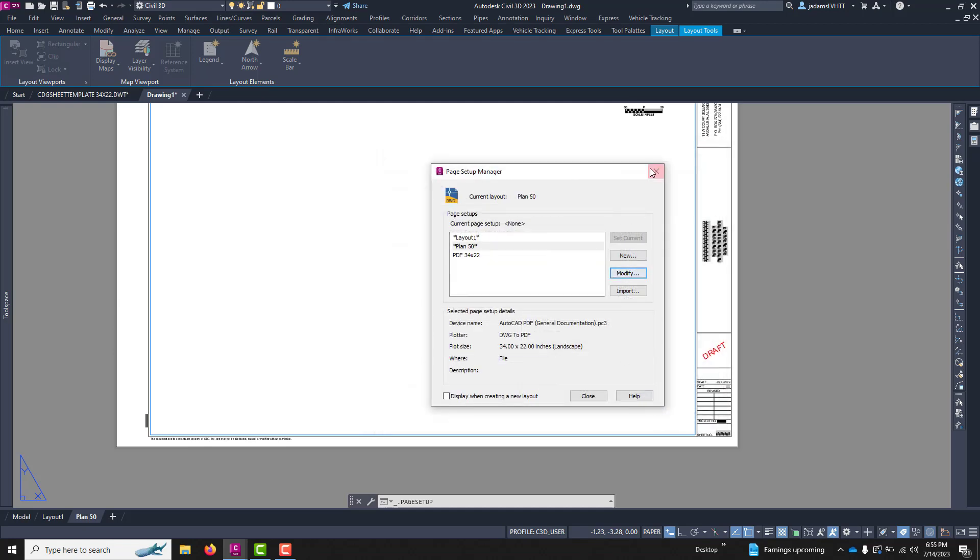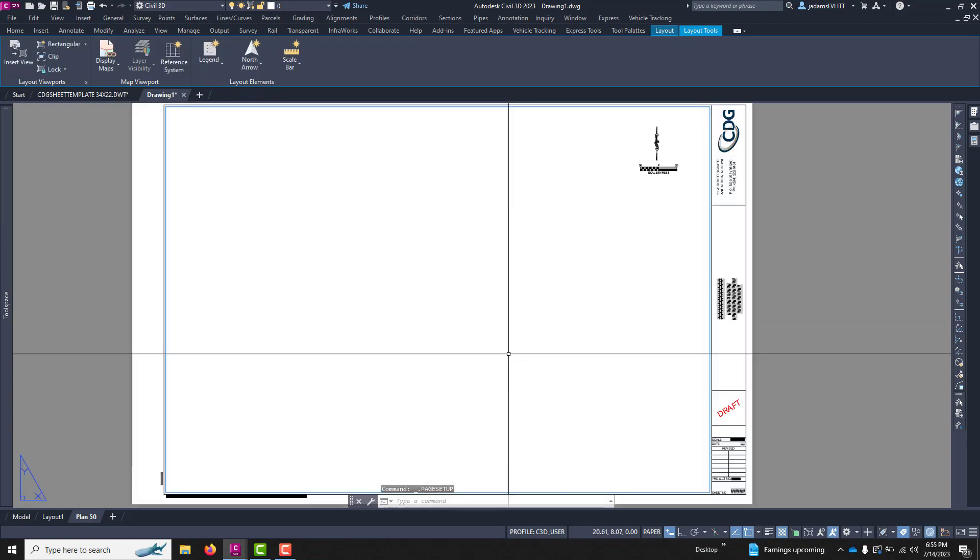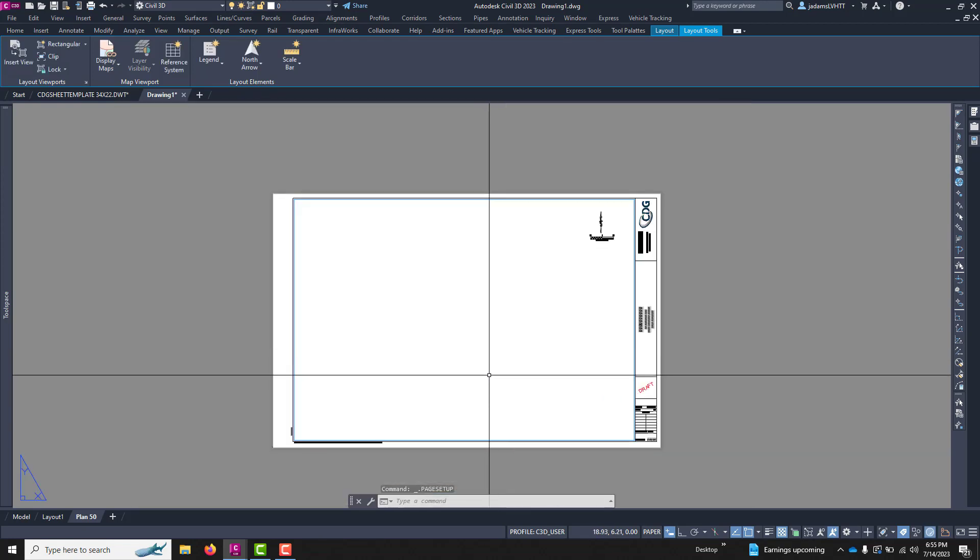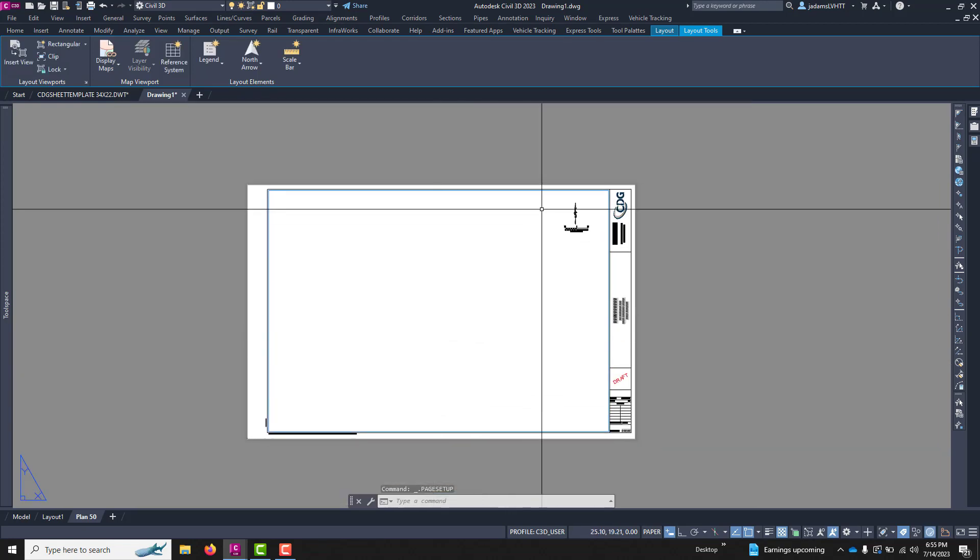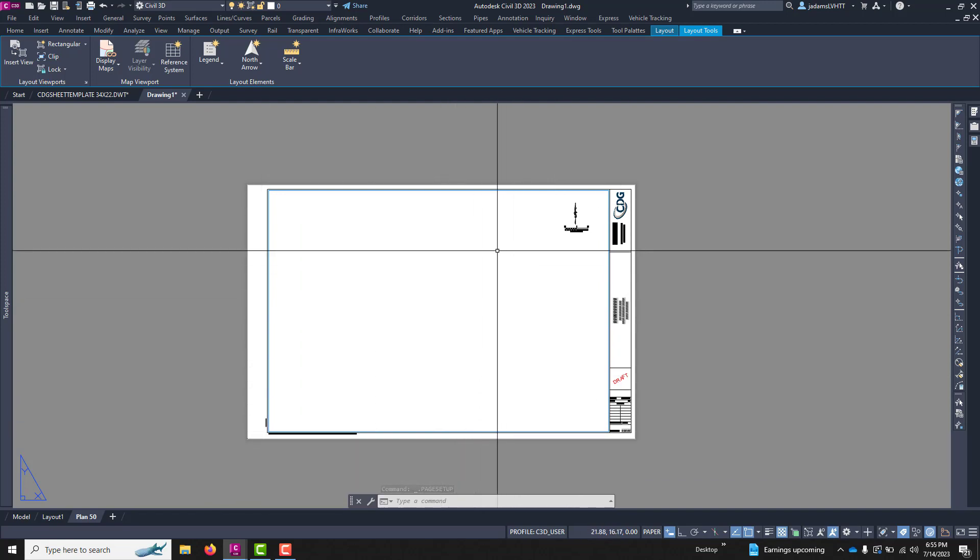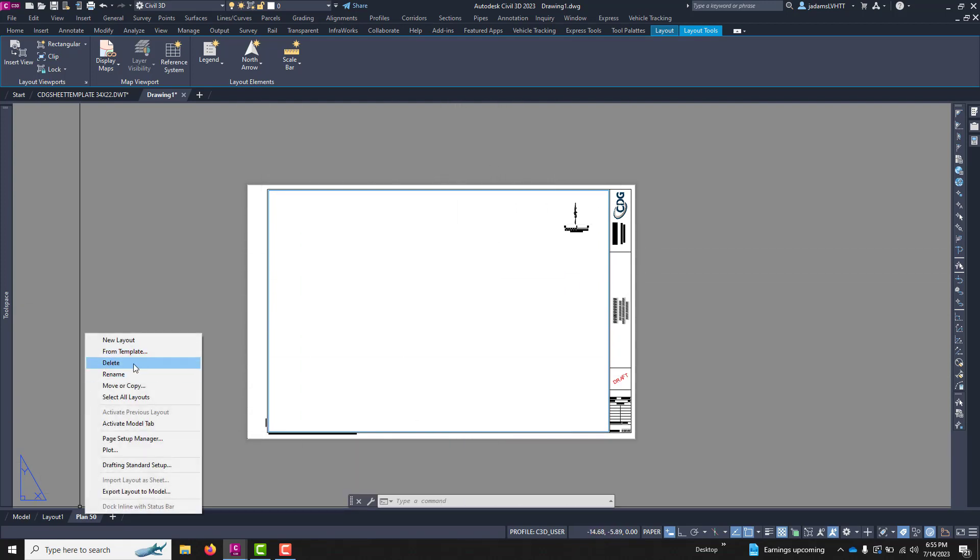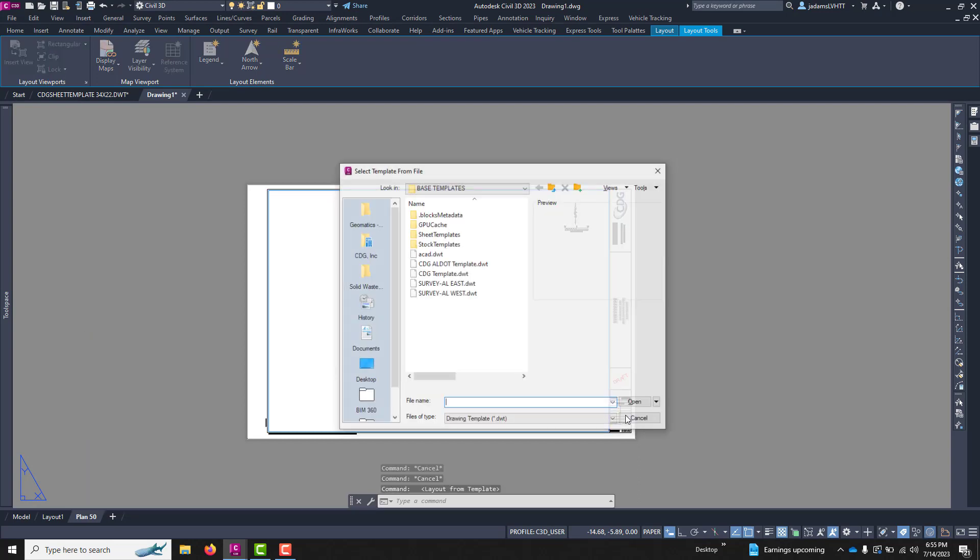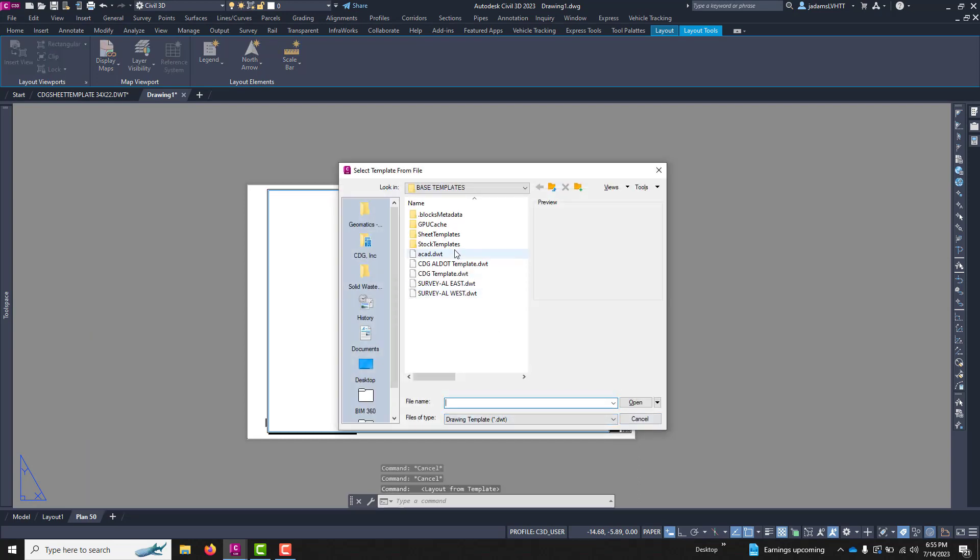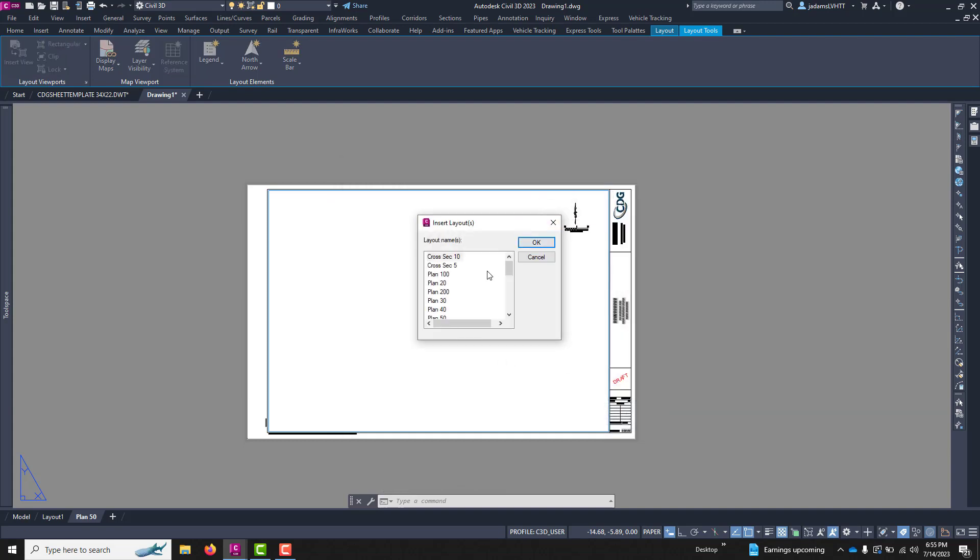So just that quickly, you can create a layout using a predefined template. I'll do it again. So this time, we'll do from template, and let's do plan and profile.